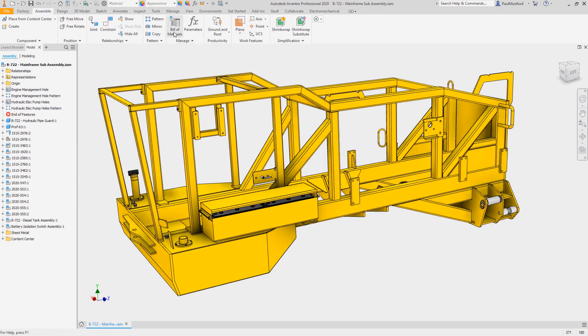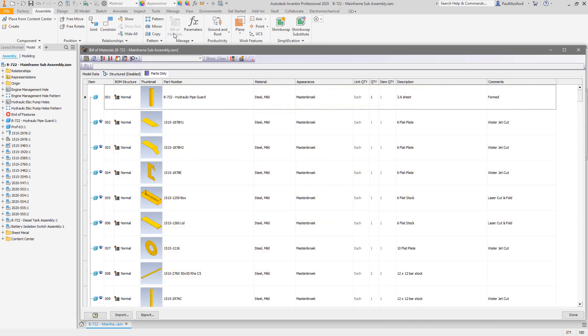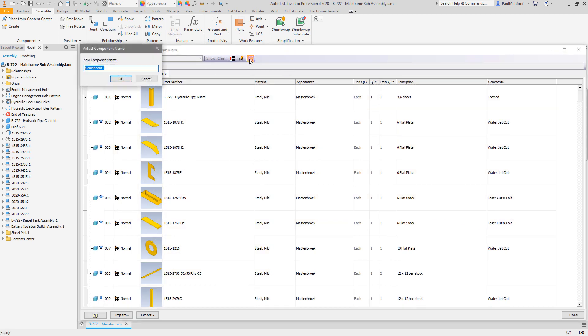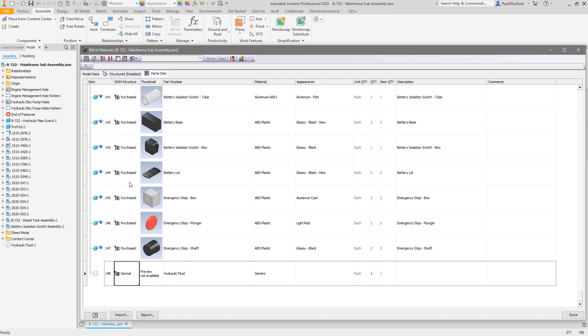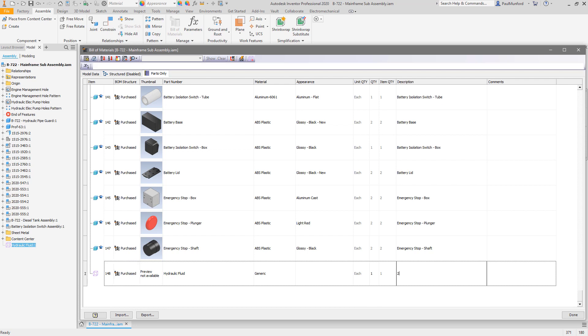A small but powerful enhancement to the BOM manager is the ability to create virtual components straight from the dialog box, allowing you to create virtual components and fill in their IPROPERTY information in one action. When you have virtual components to add, this will save you lots of picks and clicks.